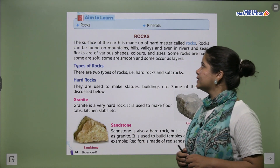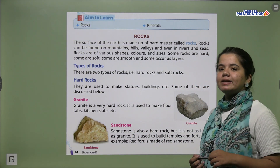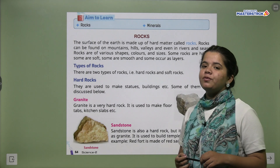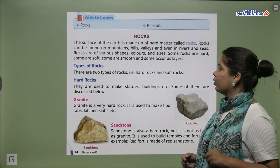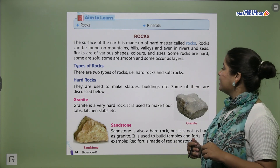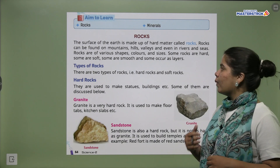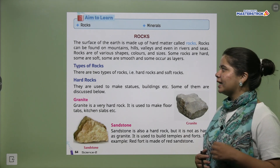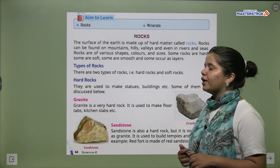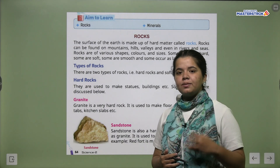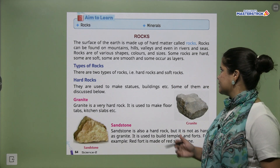The surface of the earth is made up of hard matter called rocks. Rocks can be found on mountains, hills, valleys and even in rivers and seas. Rocks are of various shapes, colors and sizes.